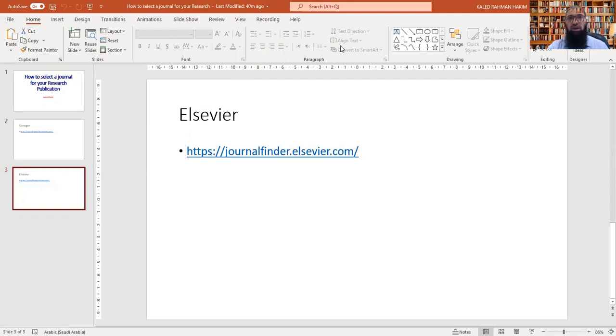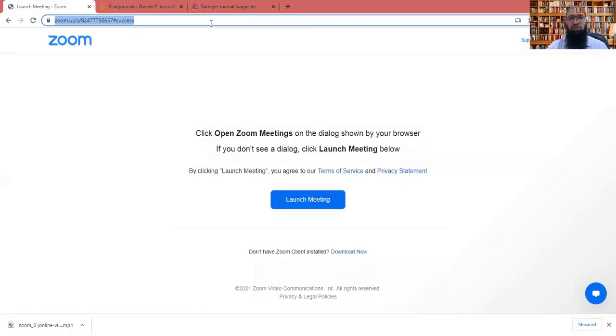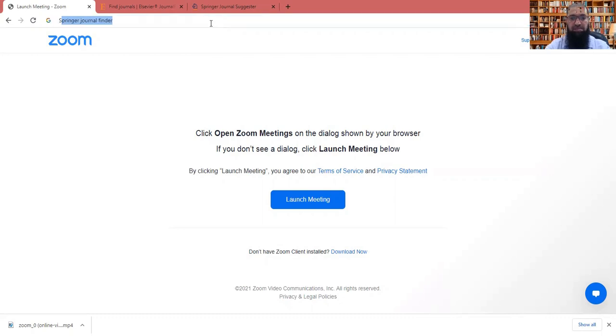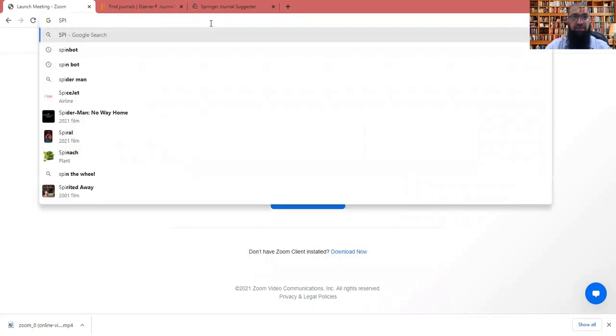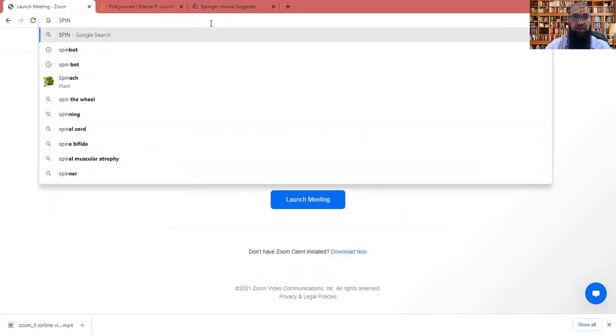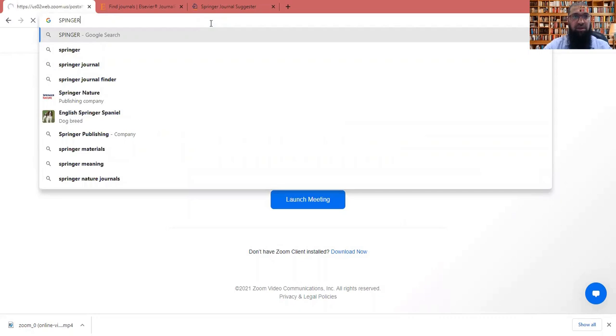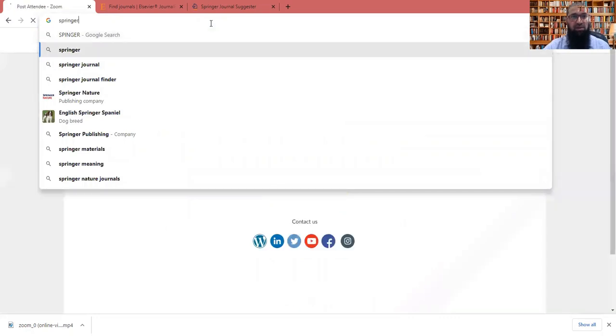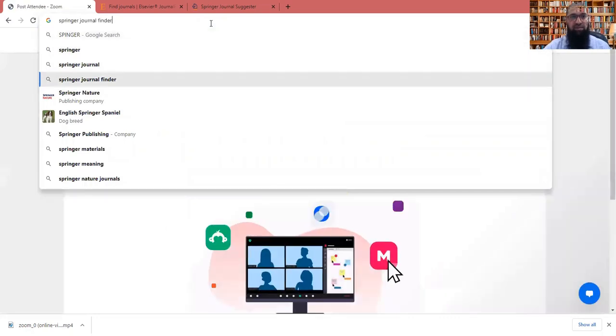So let us learn this process, how this is happening, and how this system is helping us in understanding all this system. So what you have to do, first of all, you have to use this Google platform, and we can put, for example, Springer journal finder.